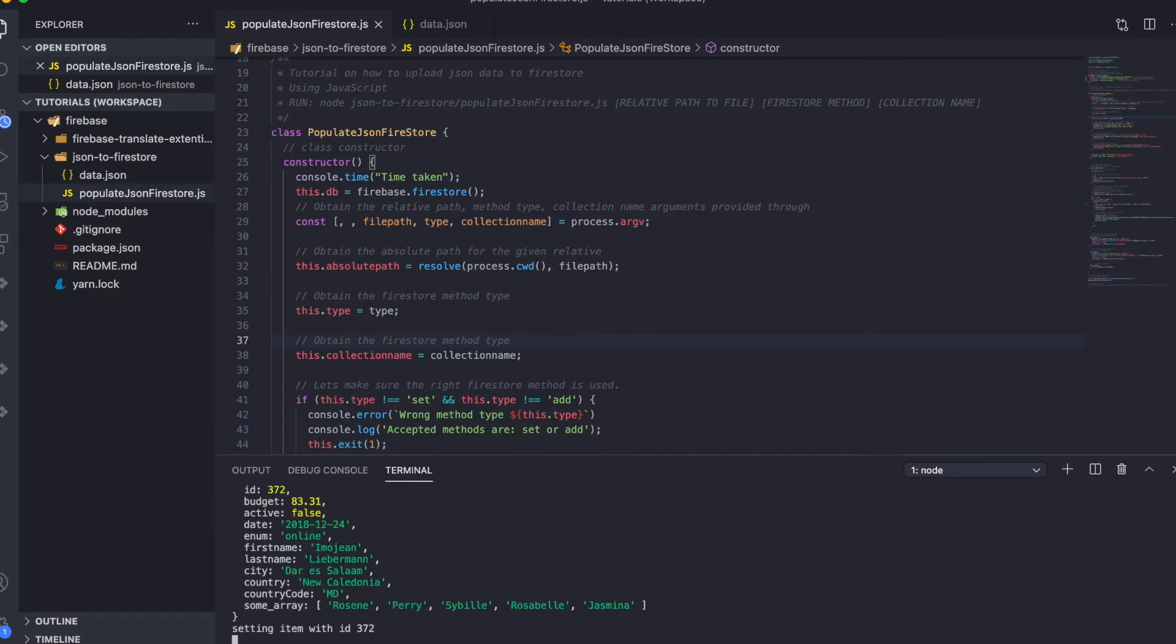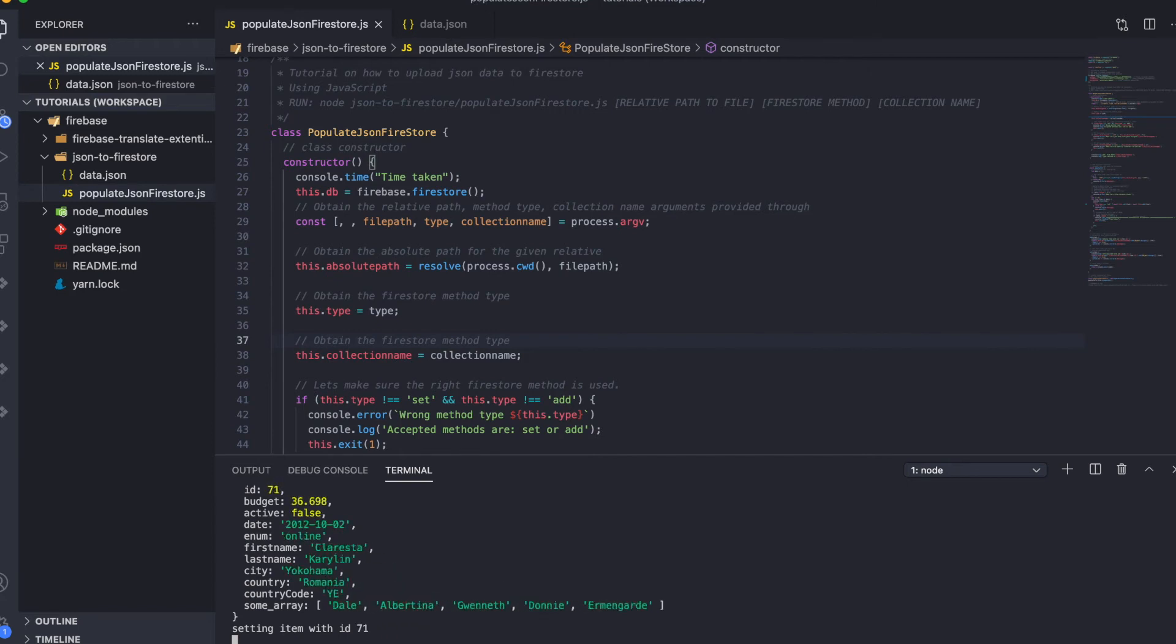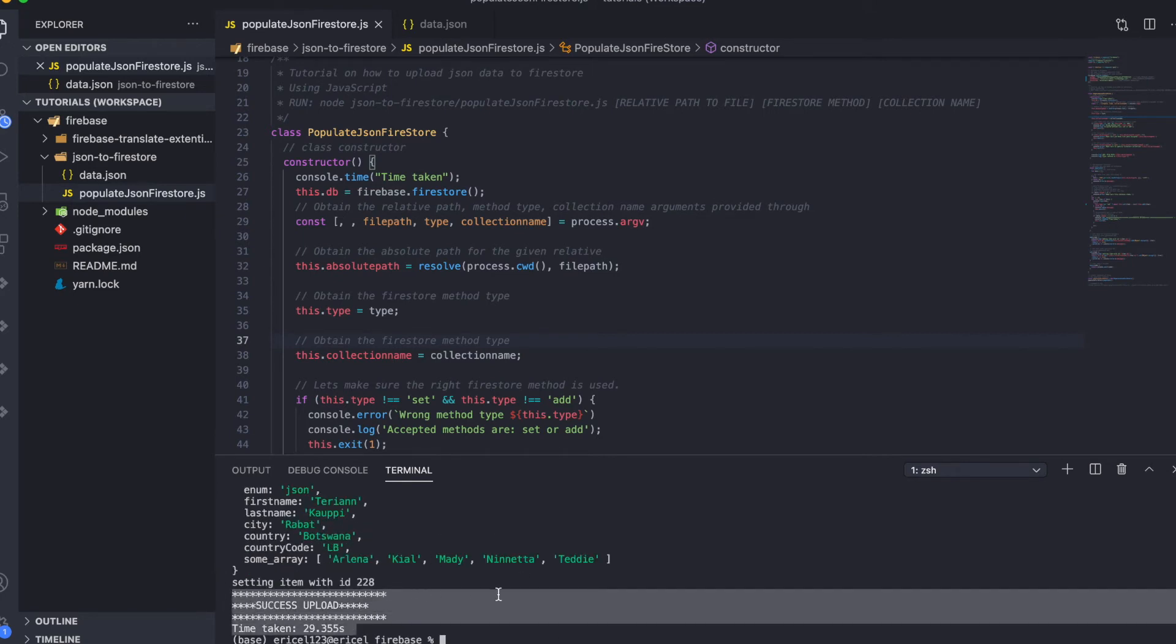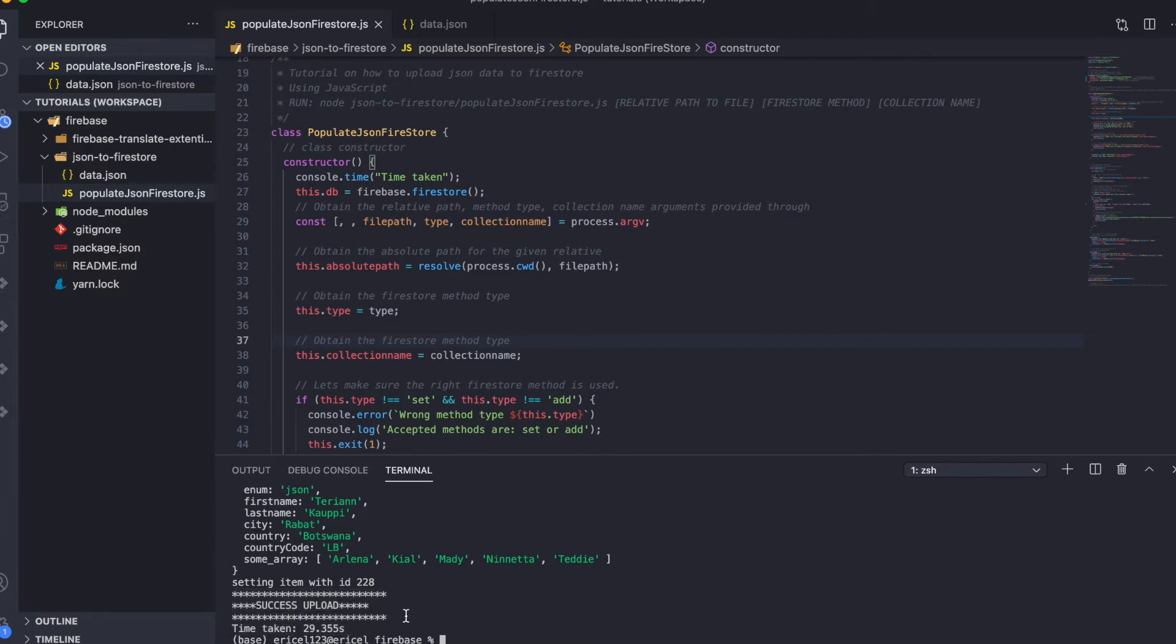It may take a while. A successful message here is telling us that our file has successfully transferred the JSON data onto our Firestore backend. And here, as an addition, it also tells us the number of seconds it took for this file to be uploaded onto our Firestore system.